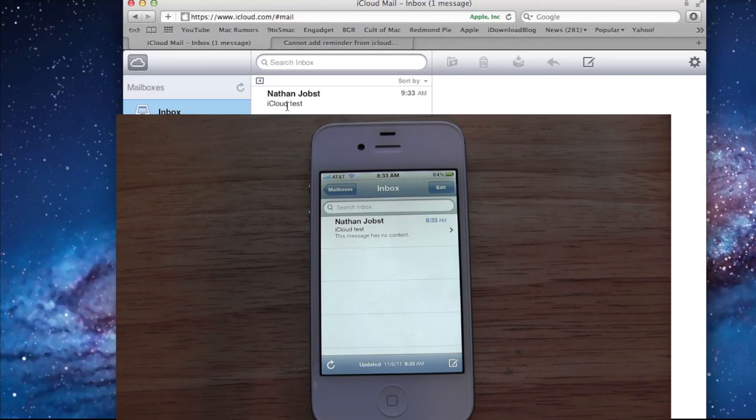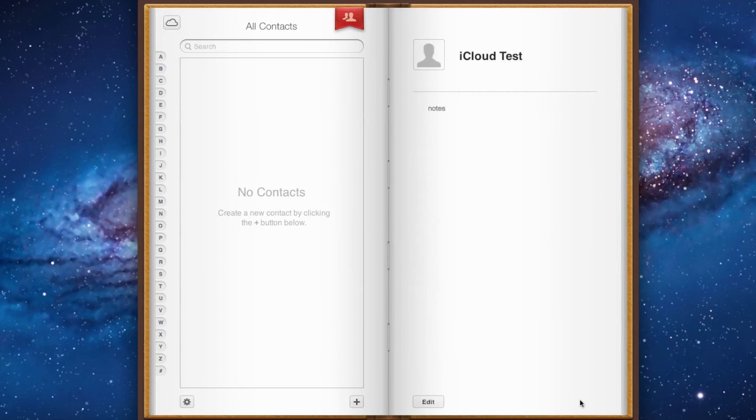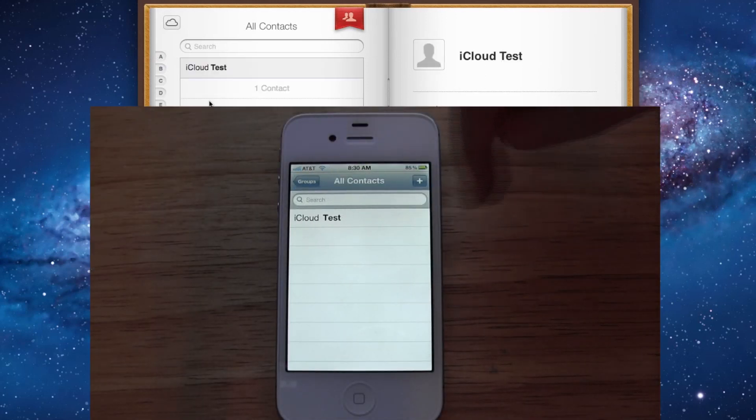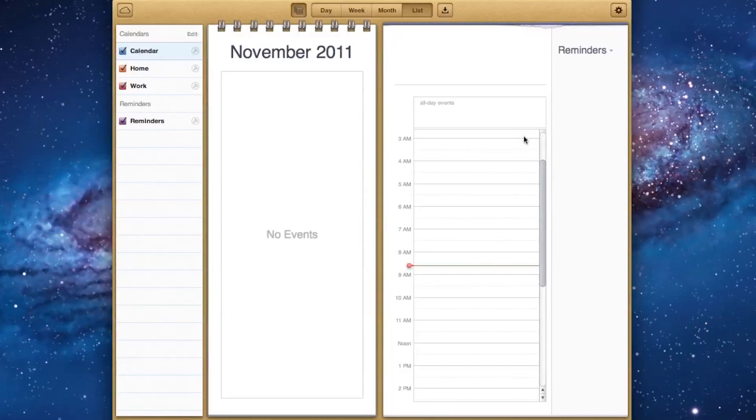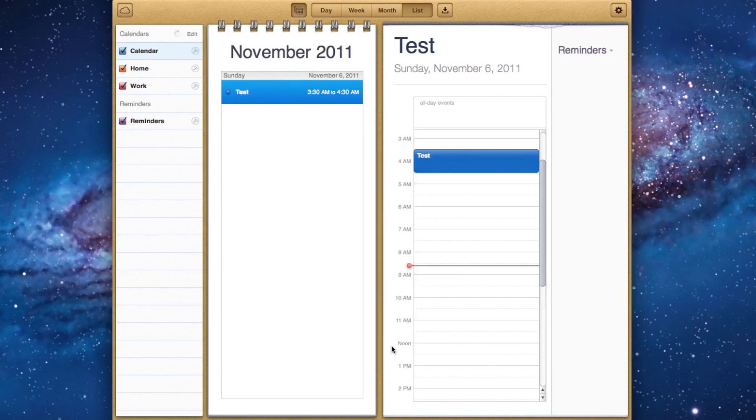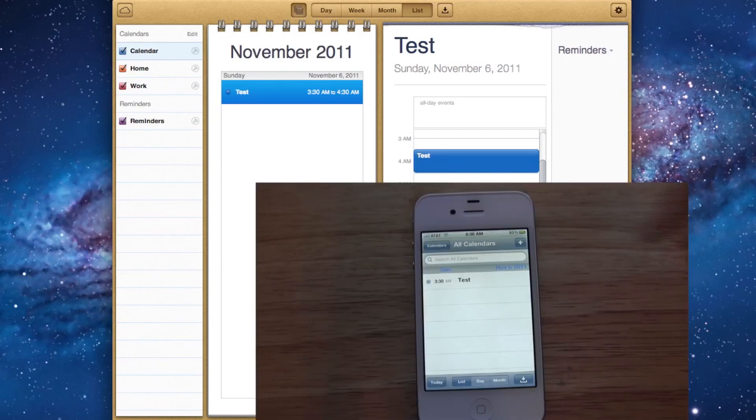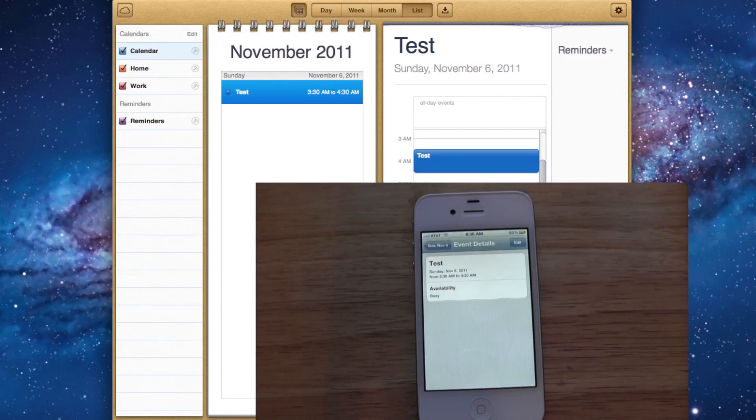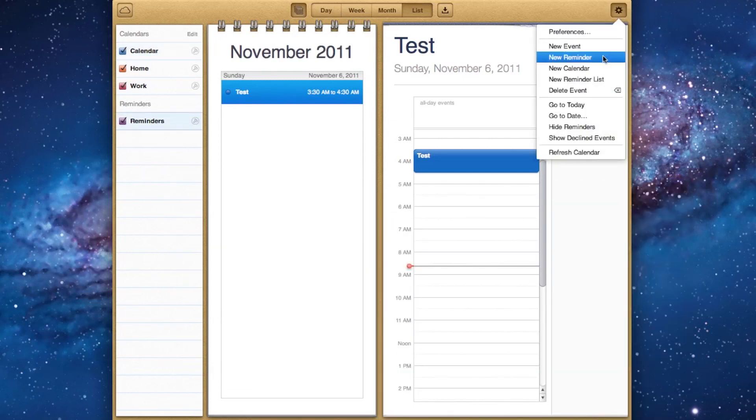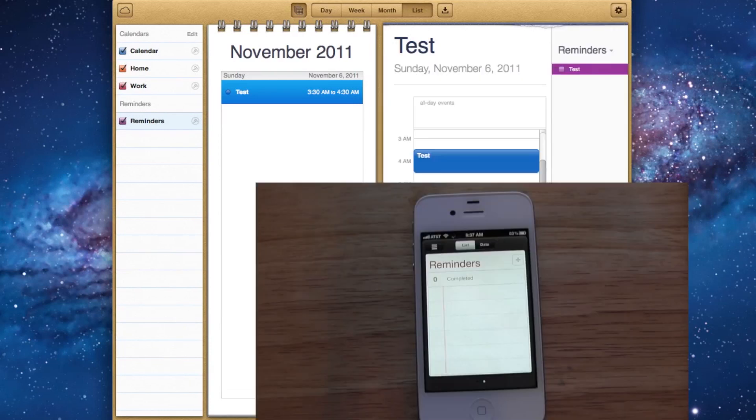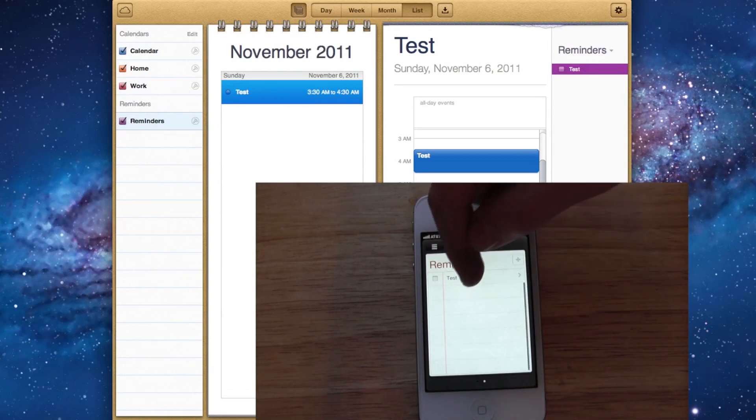Next, we'll create a new contact. We'll open up Contacts, name it iCloud Test, and choose Done. We'll open up Contacts on my device, and you'll see it has appeared here as well. Next, we'll try out Calendars. We'll create a new calendar event and name it Test. Head over to my device, and you'll see it's here as well. And last but not least, we'll try out Reminders. We'll quickly create a new reminder, name that Test. We'll open up Reminders, it looks like it's loading up here, and there it is.